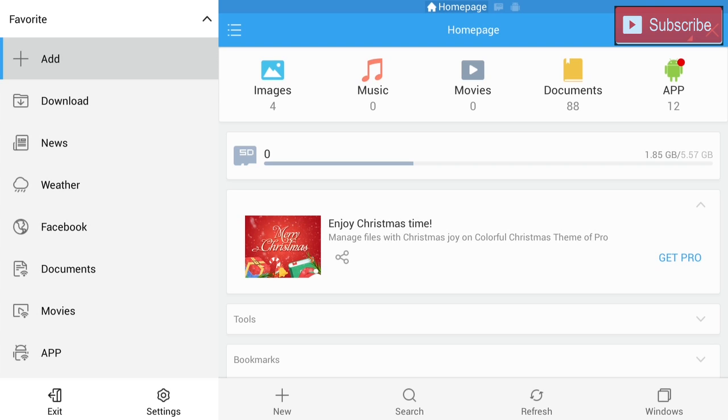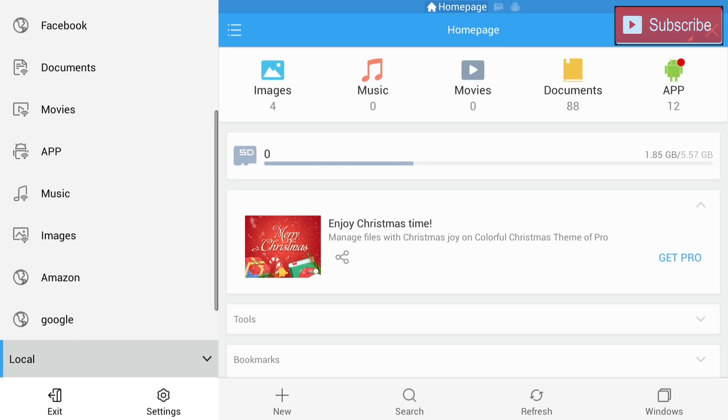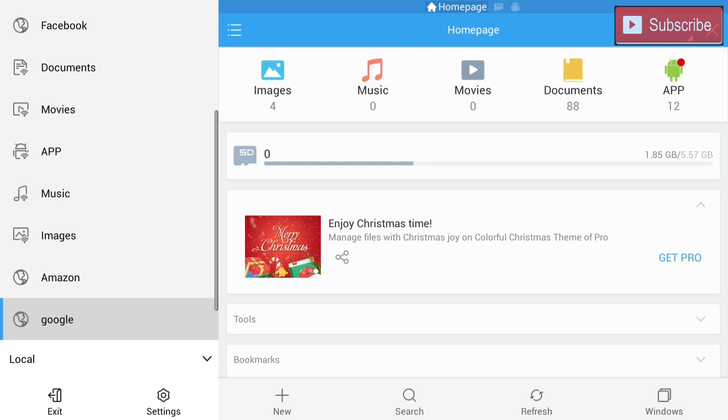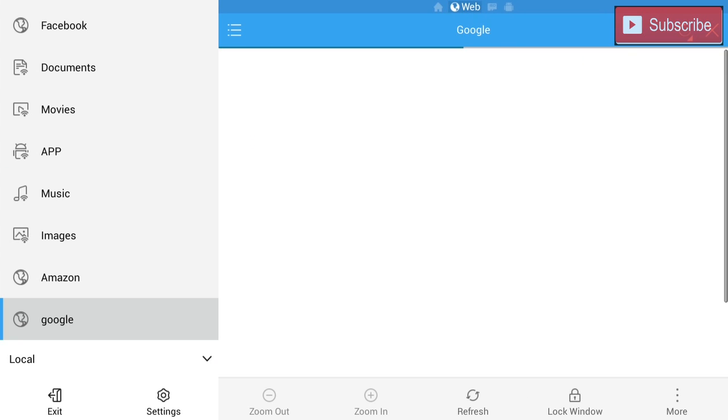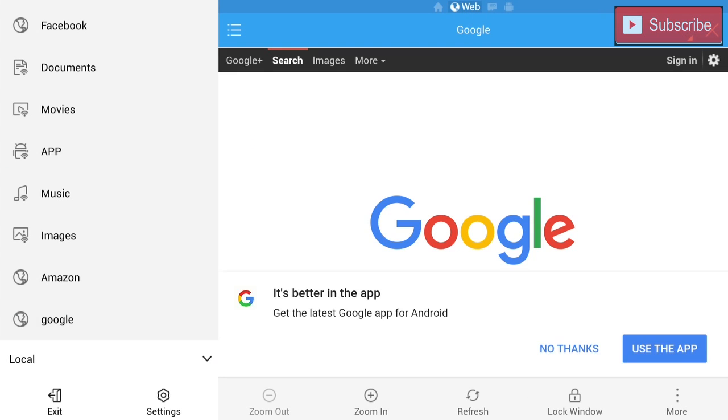I did pick Google because we're going to need Google to put the icon on that home screen. So we are going to go down now and I'm going to click Google. In the Google search bar we're going to type in Kodi.